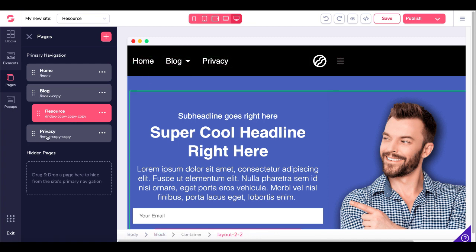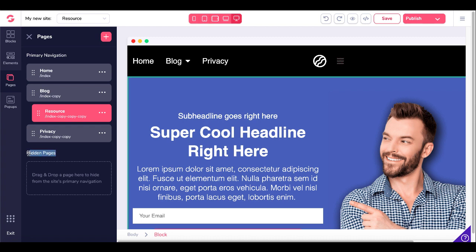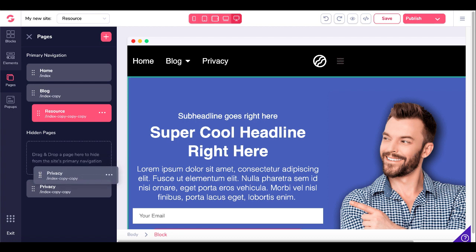Let's say that you want your privacy page not to be here on the menu. See this option for hidden pages right here. All you do is you grab that again and you just drag this down into privacy underneath hidden pages.